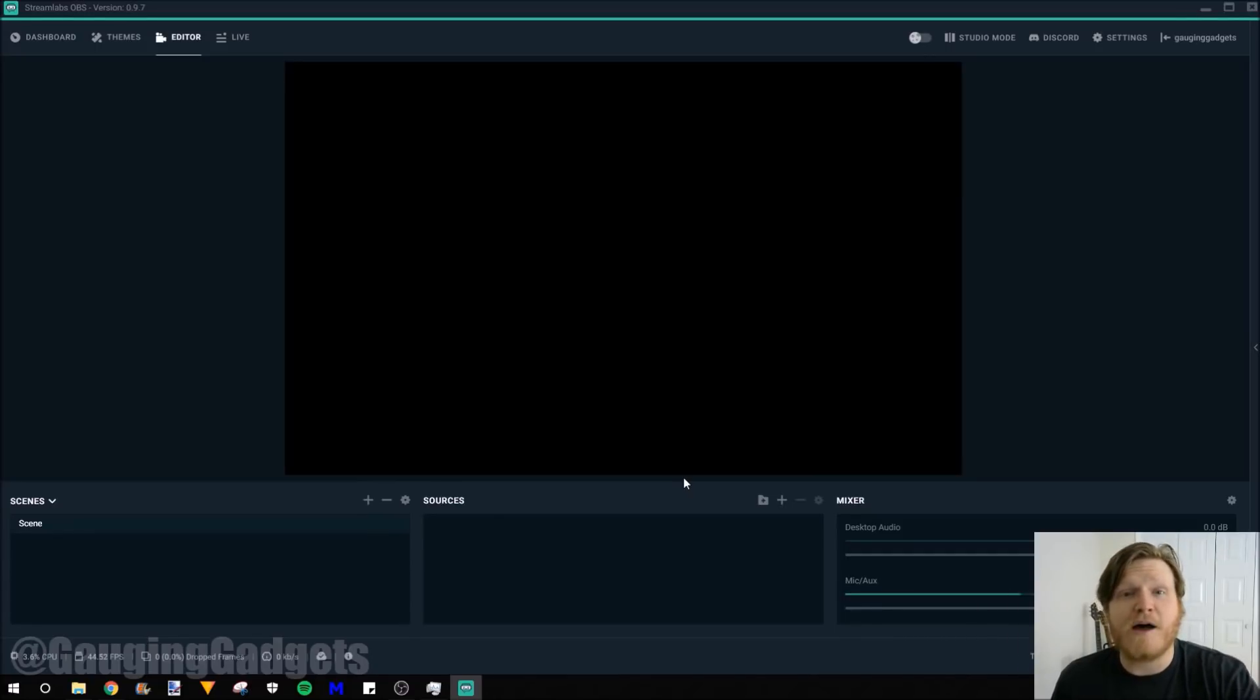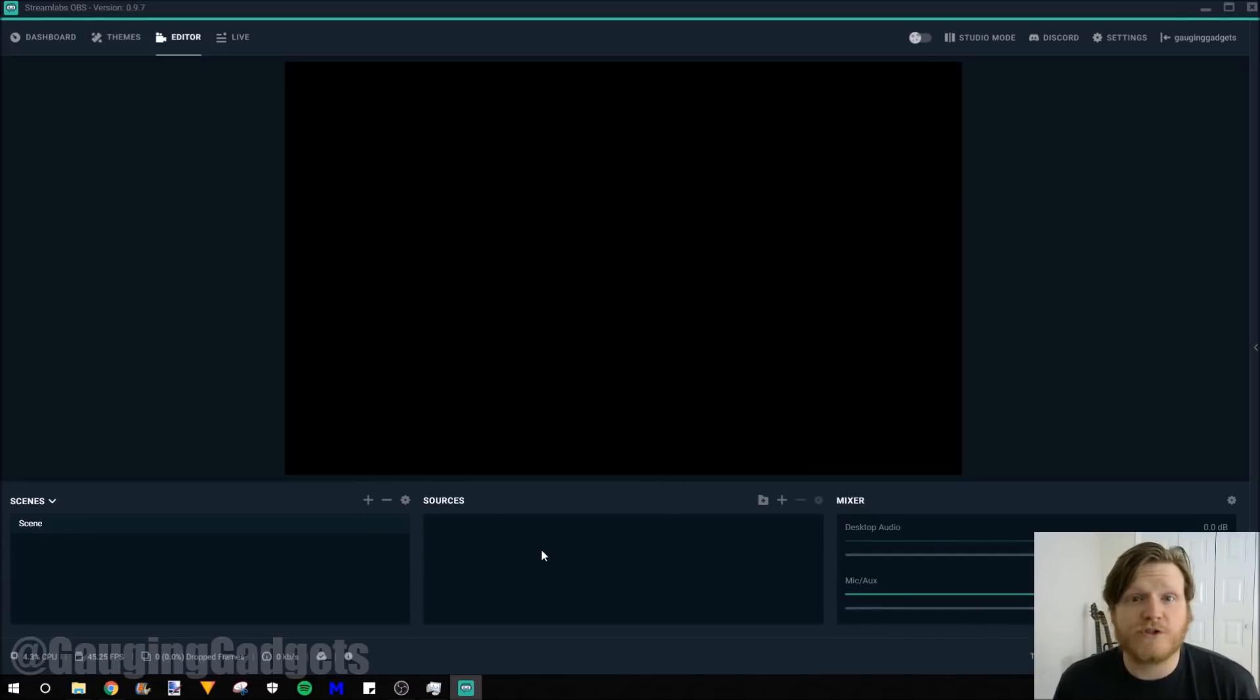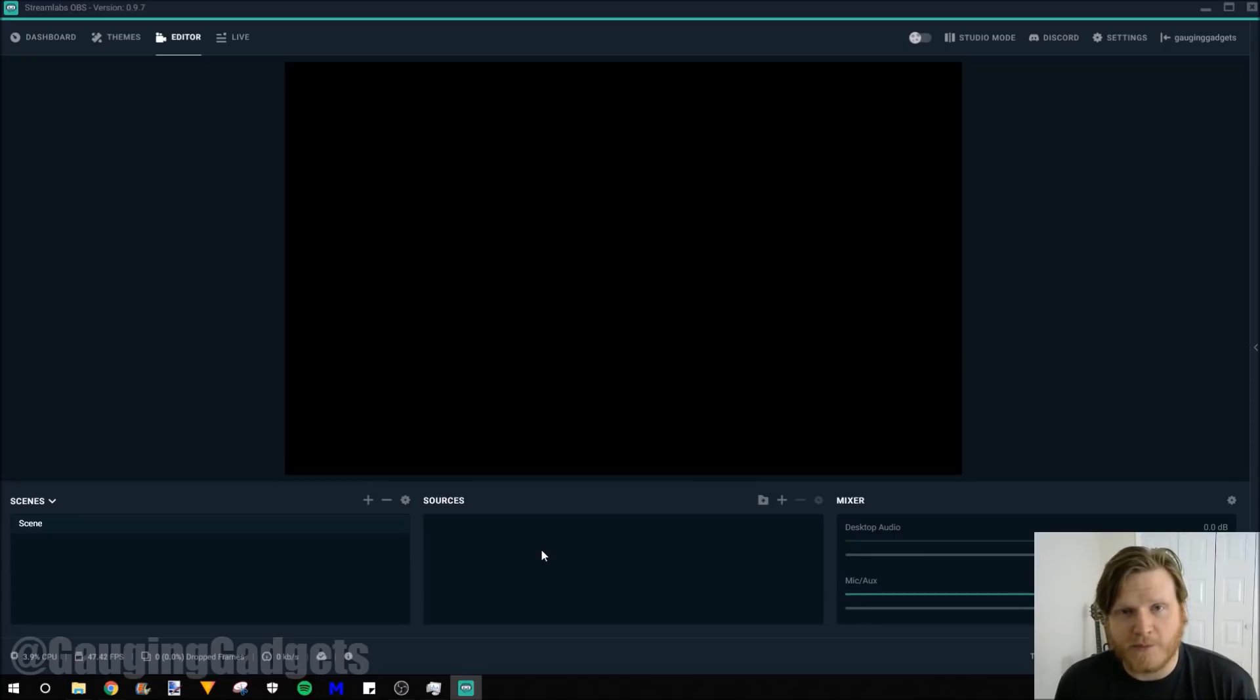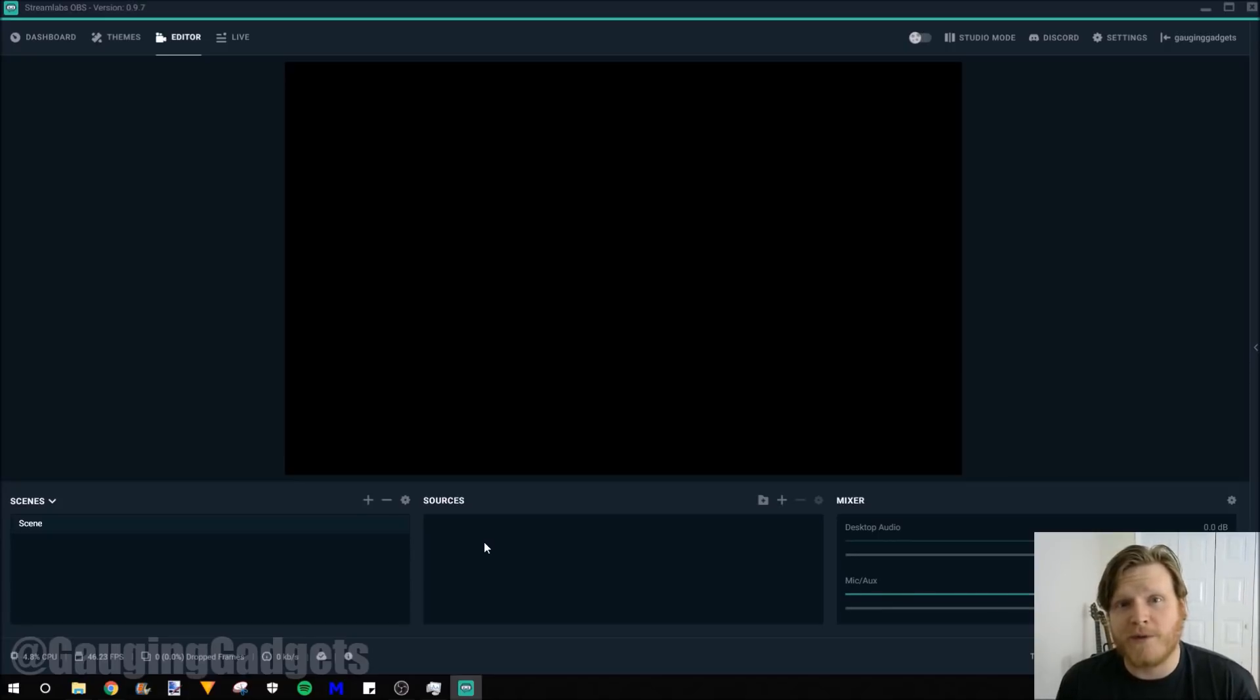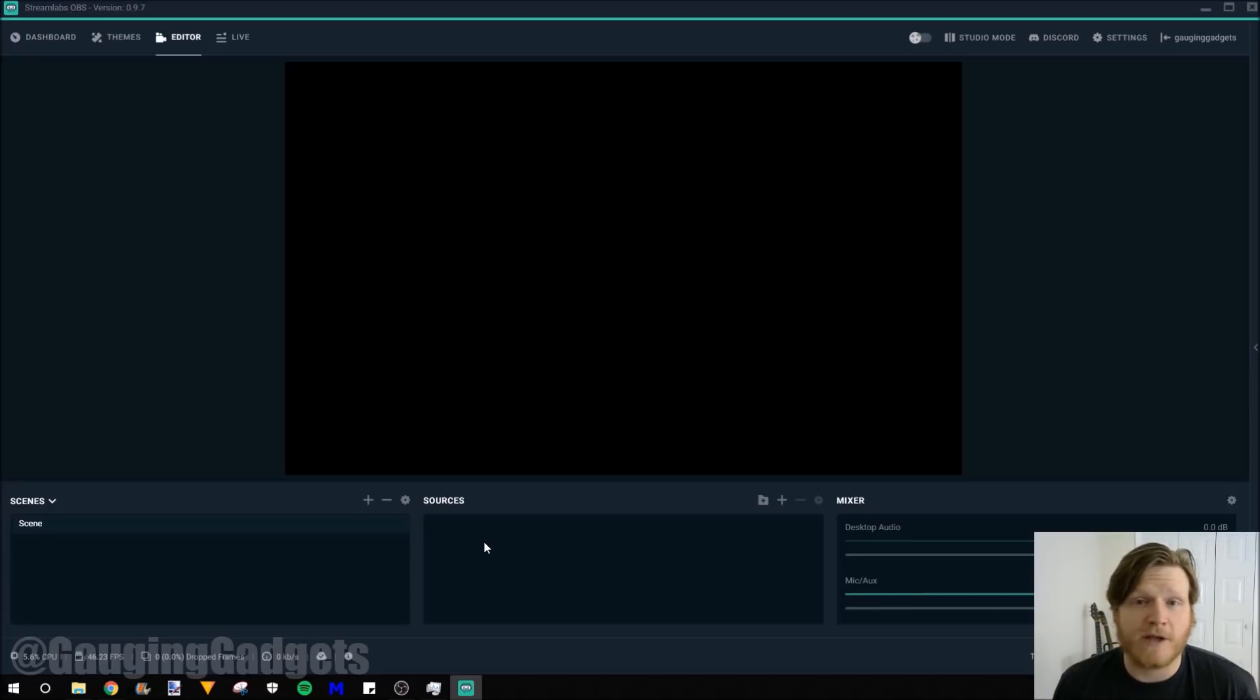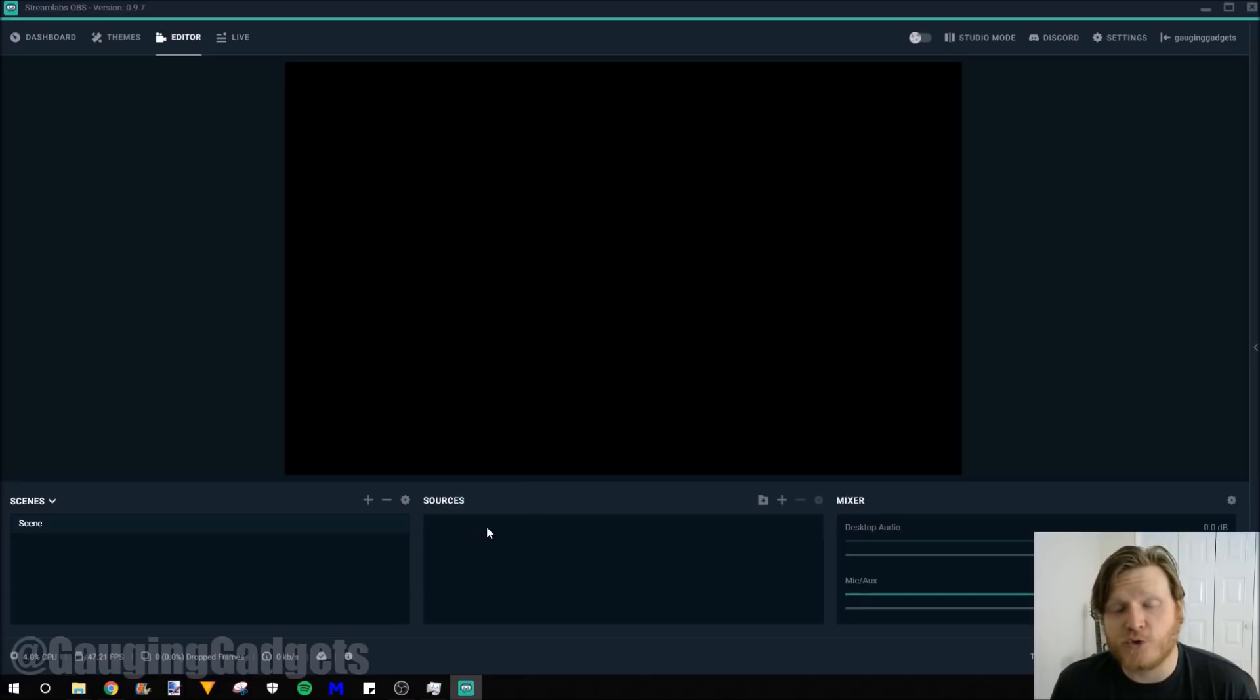So now we're logged in and we have a blank slate. We need to add the foundation of our stream, which is going to be the content of what we're streaming. So I'm going to include my display and then some text. But I'll also show you how to include your webcam. I don't have a second webcam, so I'm not going to be able to do that.